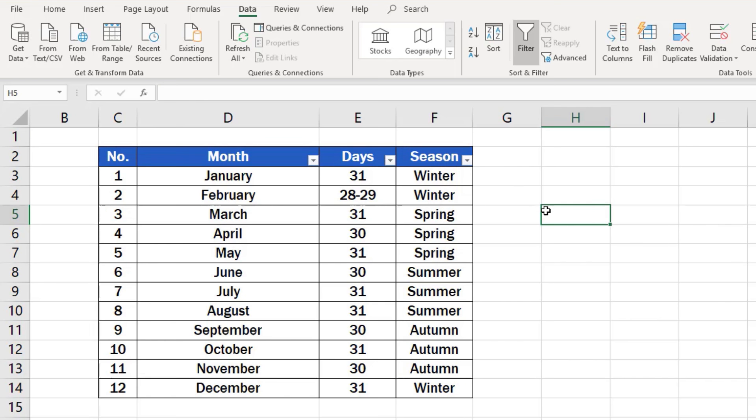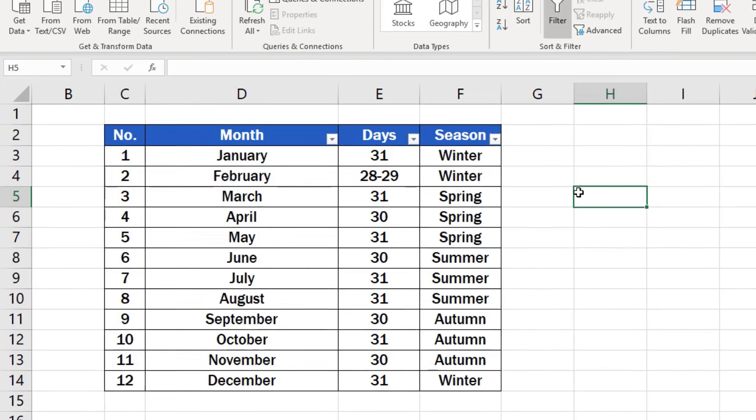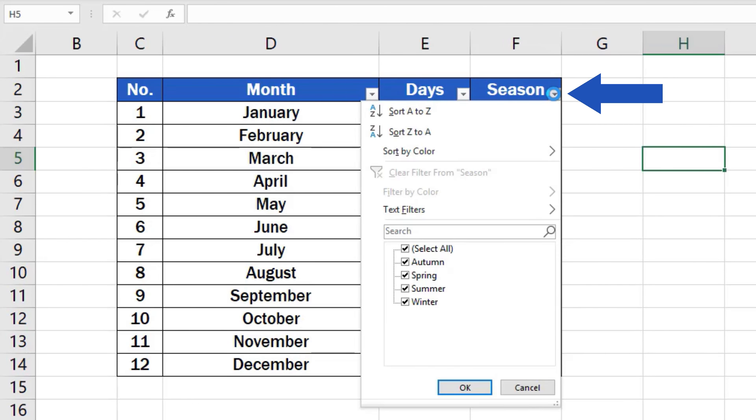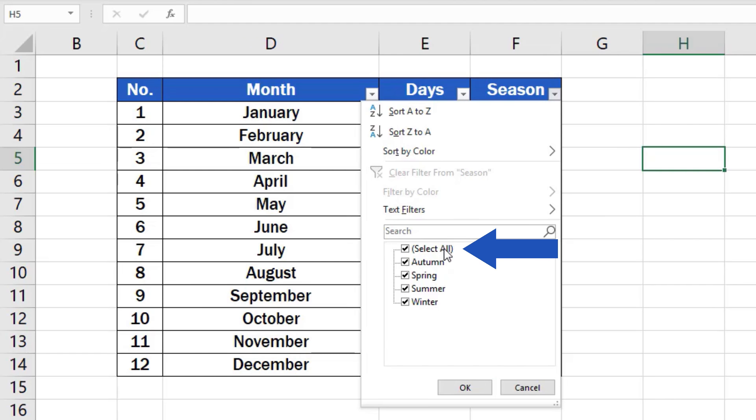Now it's time to take a step forward and try out the filter we've just created in practice. Let's say we want to filter out only the summer months. Click on the drop-down arrow in the column Season. All of the options are selected by default.